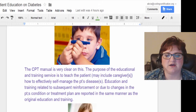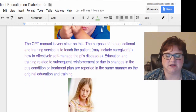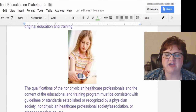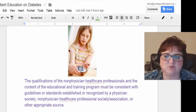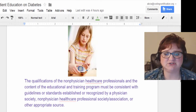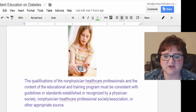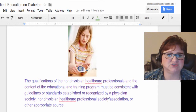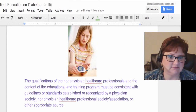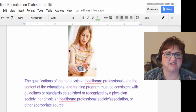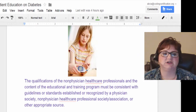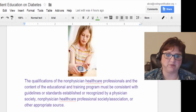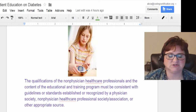Blood levels go up and down differently when on antibiotics or even a steroid they might prescribe for a child. More education would be needed, especially for the parent. The qualifications of the non-physician healthcare professional and the content of the educational program must be consistent with guidelines established by a physician society, non-physician healthcare professional society, association, or other approved source. You need a standard training plan for adults, teenagers, children, caregivers, parents, grandparents, and school personnel.